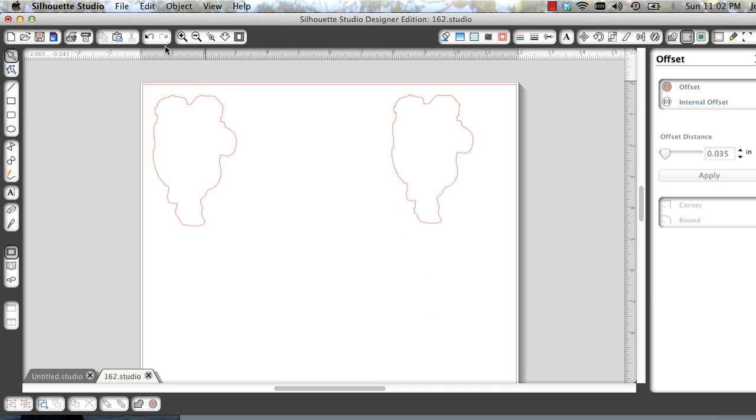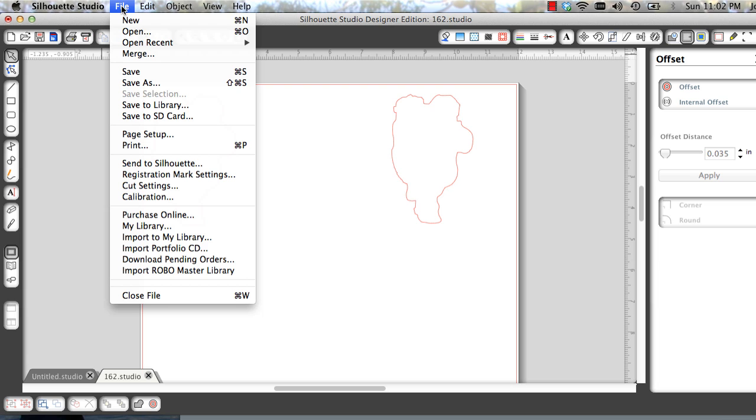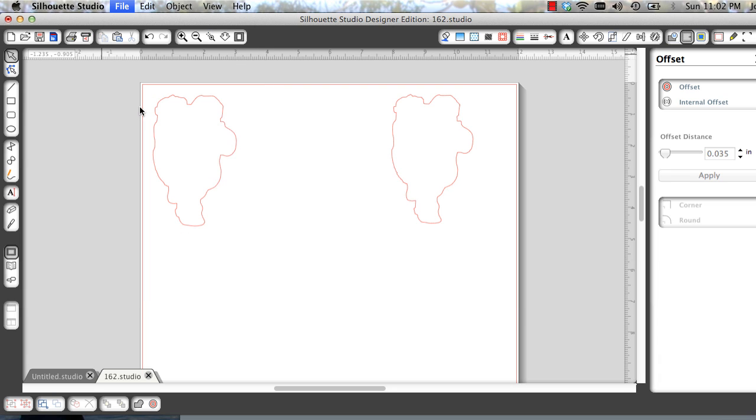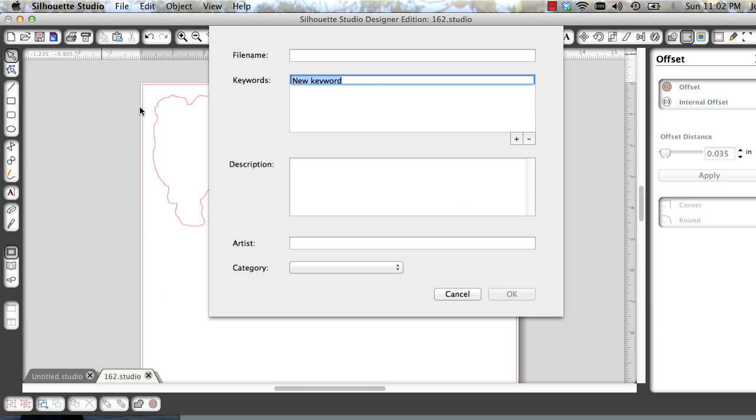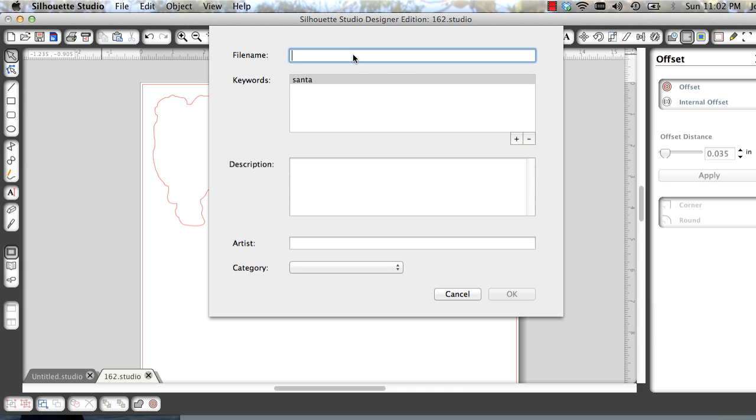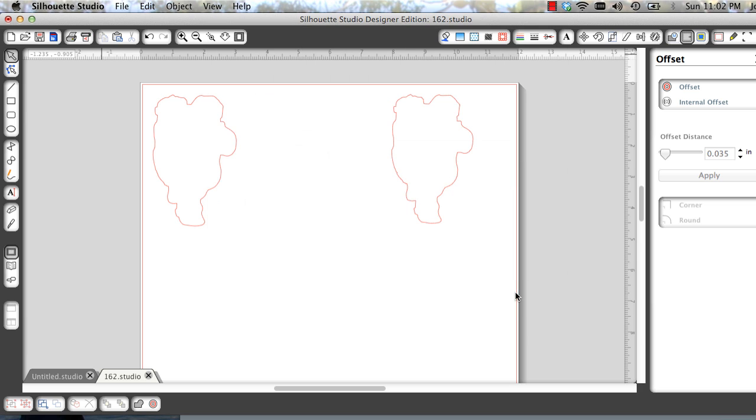And then I save this as a studio file and if I want to save the whole thing into my library, go File, Save to Library, and put in your keywords, and I'm going to put in Santa. And here I'm going to put Santa large and do a description if you'd like, I don't usually, and OK.